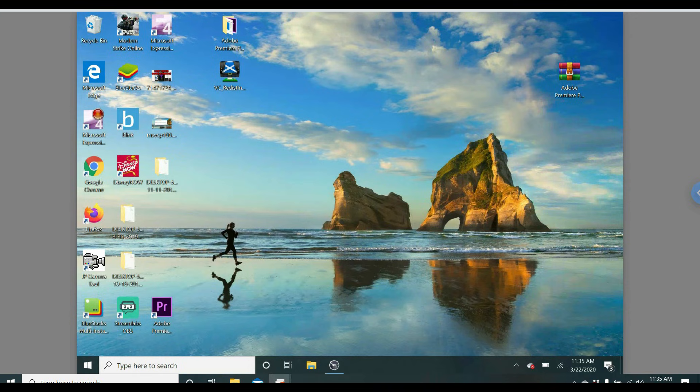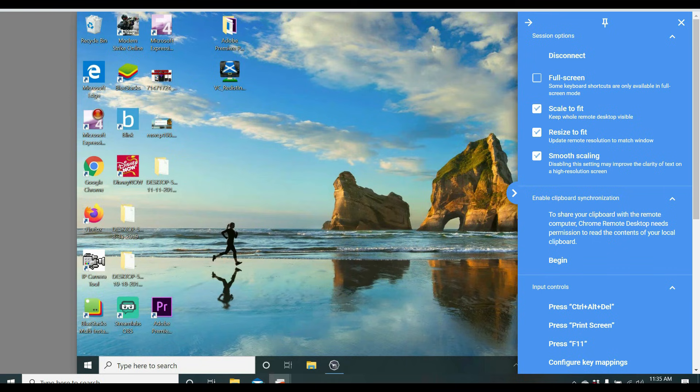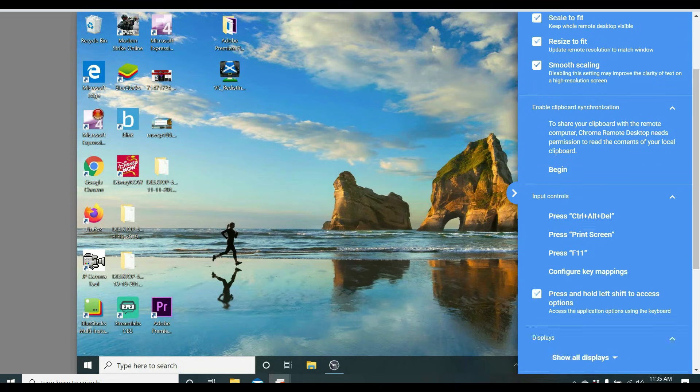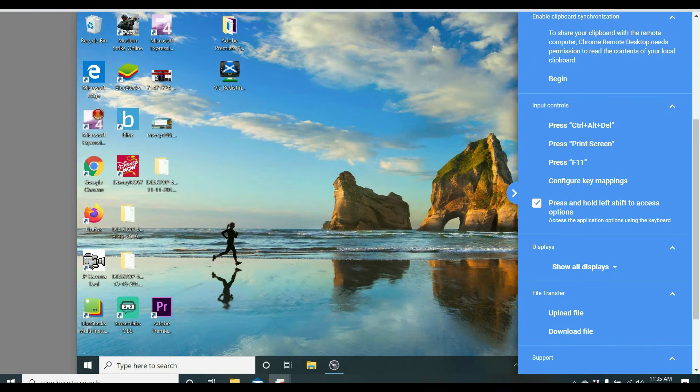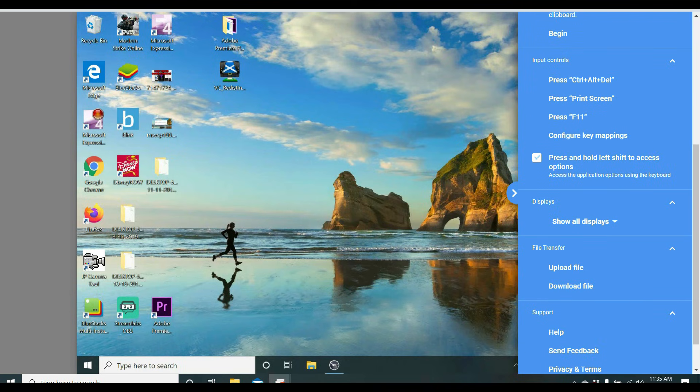So next, Remote Desktop has some features. If you go all the way to the right, you'll see a little blue tab. We're going to click on that. And here you'll see some options like Full Screen, Scale to Fit, Resize to Fit, Enable Clipboard. I'm going to have some input controls. Control-Alt-Delete, Print Screen, F11. You can configure some key mappings.